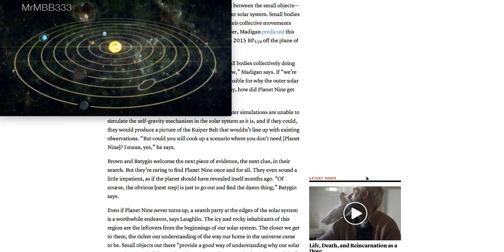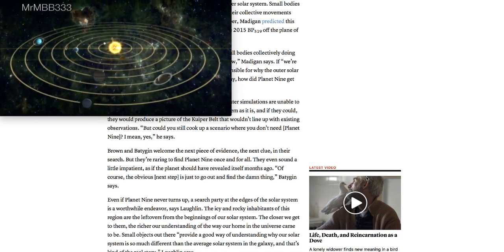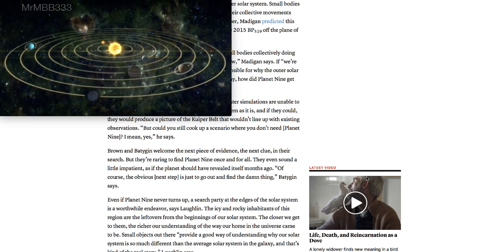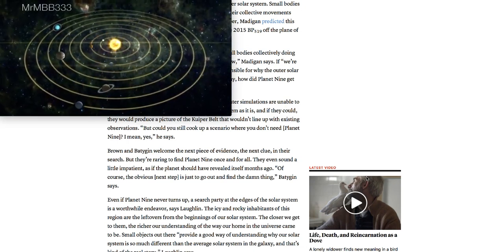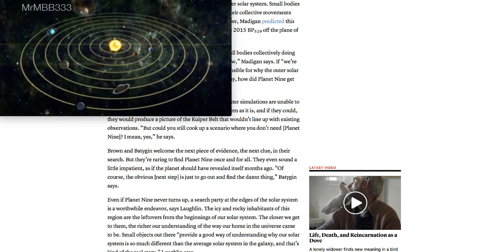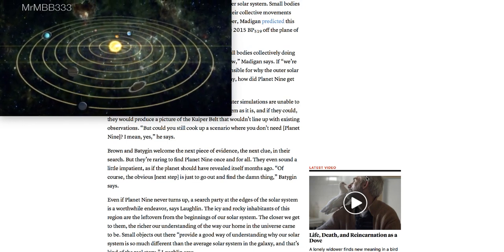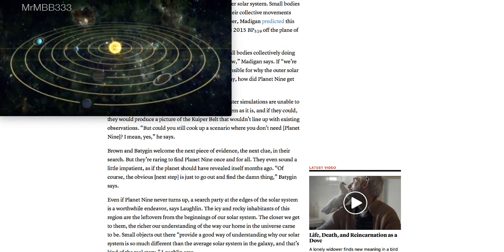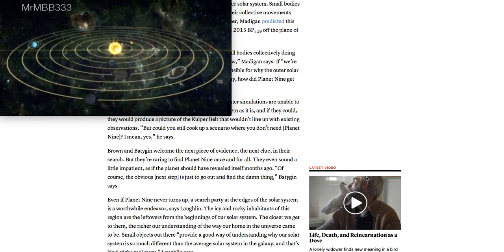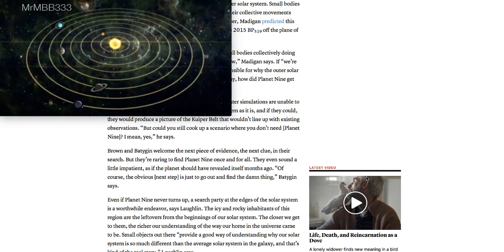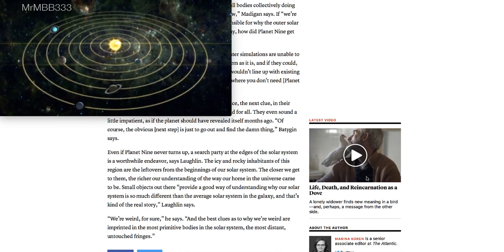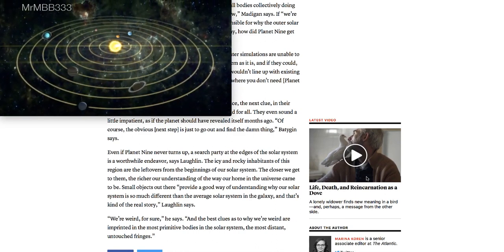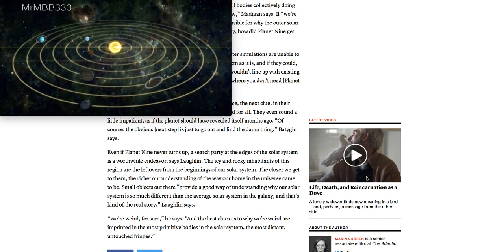But they're raring to find Planet Nine once and for all. They've even sounded a little impatient, as if Planet Nine should have revealed itself months ago. Of course, the obvious next step is to just go out and find it. Even if Planet Nine never turns up, a search party at the edges of the solar system is a worthwhile endeavor, says Laughlin.